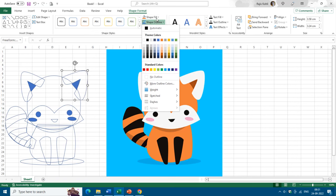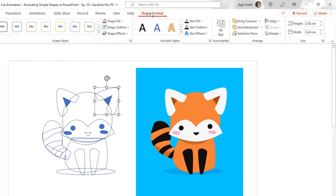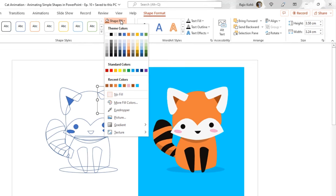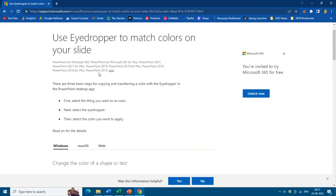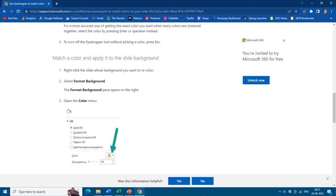That applies to Microsoft Excel as well — you can see that the Eyedropper command is not available under both Shape Fill and Shape Outline. However, if you select a shape in Microsoft PowerPoint, you can find that command under both of these drop-down menus. If you look at the Microsoft.com article about the Eyedropper, you can see which versions of PowerPoint support it — it is available from PowerPoint 2013 onwards.